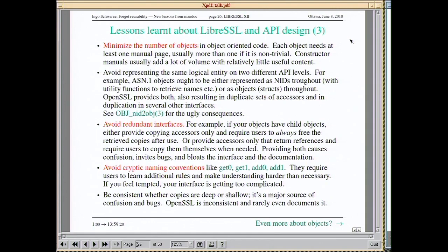The same applies to object-oriented design. Large parts of OpenSSL are kind of object-oriented — keep the number of objects down, make sure you don't have things that are logically the same on different API levels, avoid redundant interfaces. Choose one paradigm and stick to it — don't expose two or three different paradigms for the same thing and let the user choose.